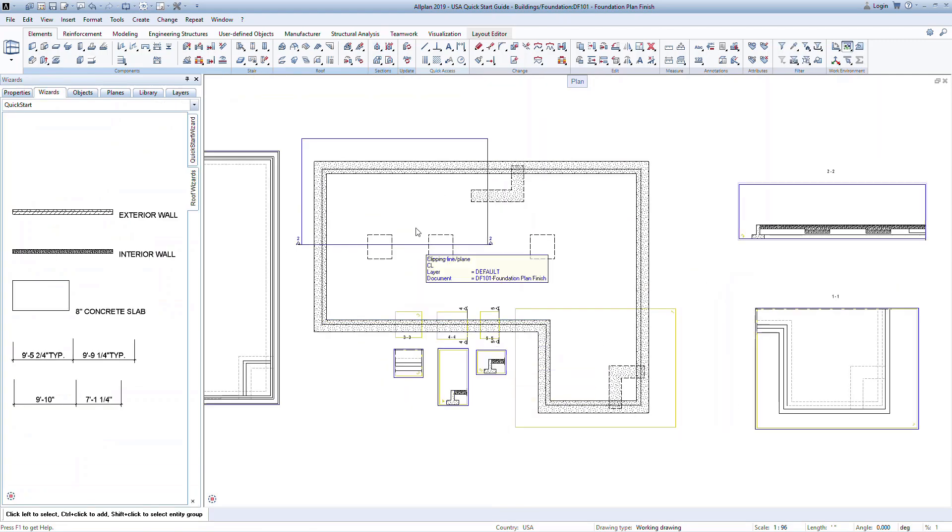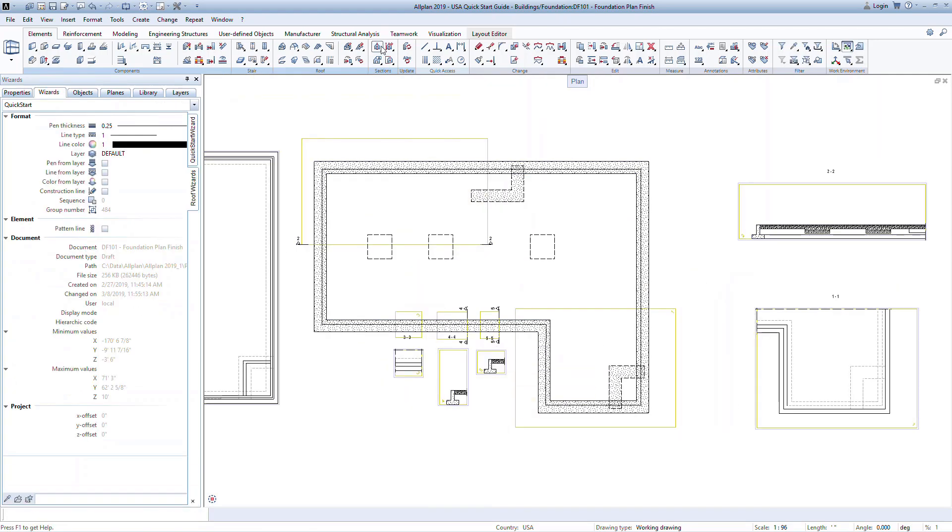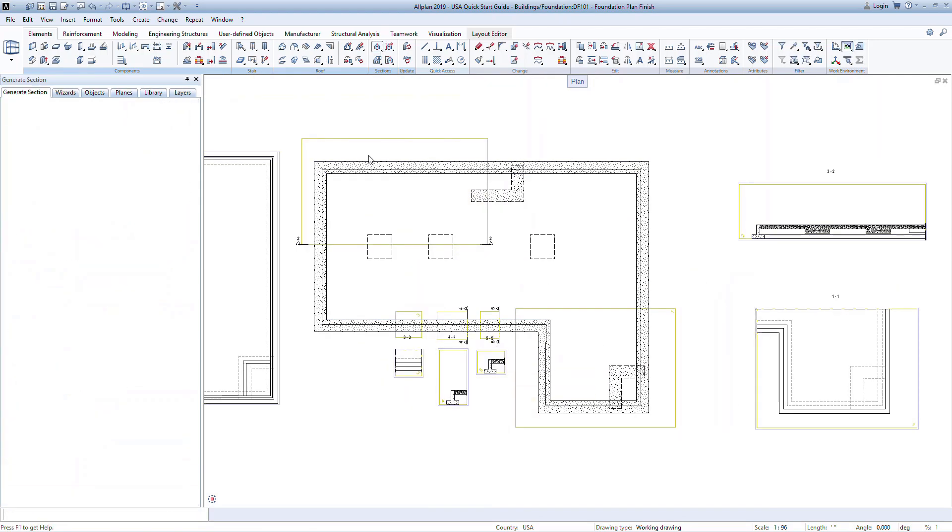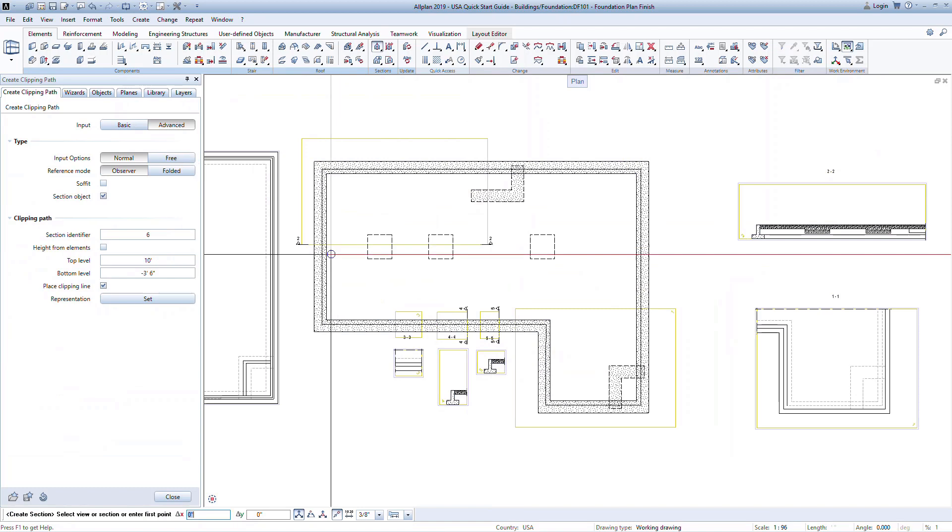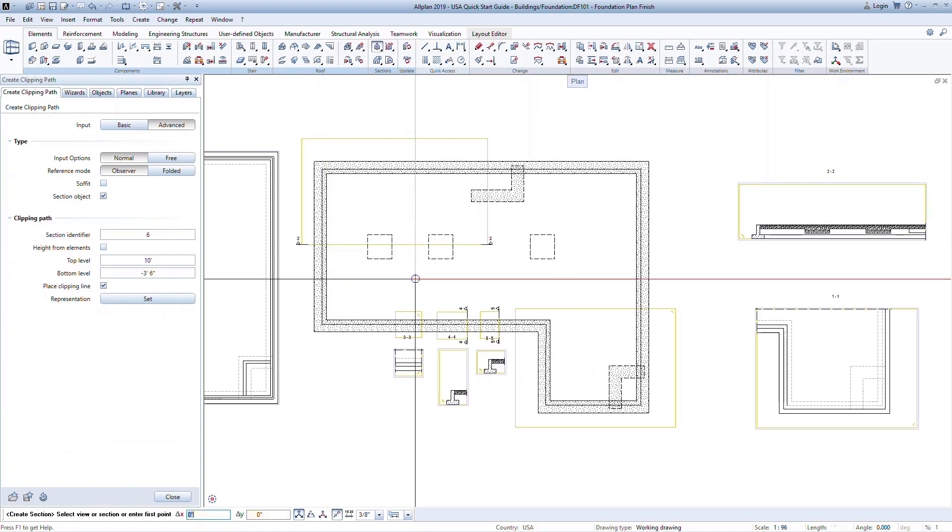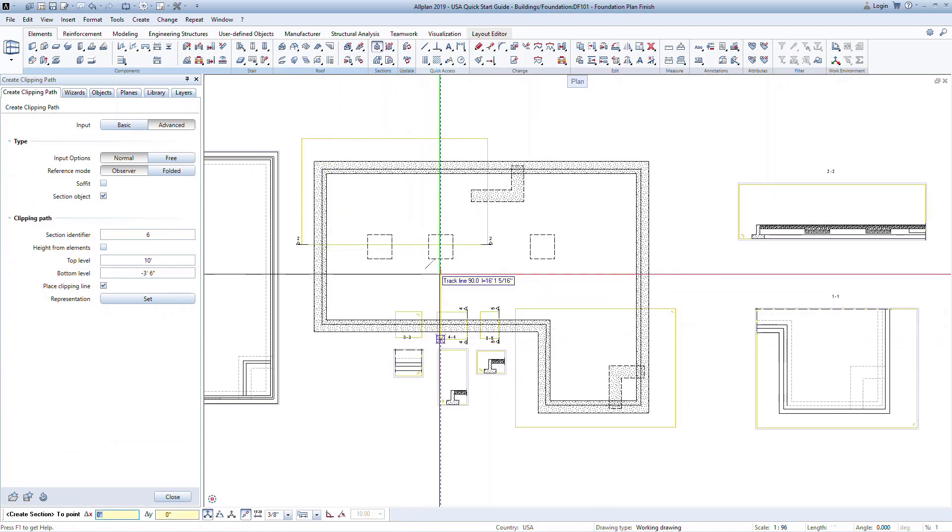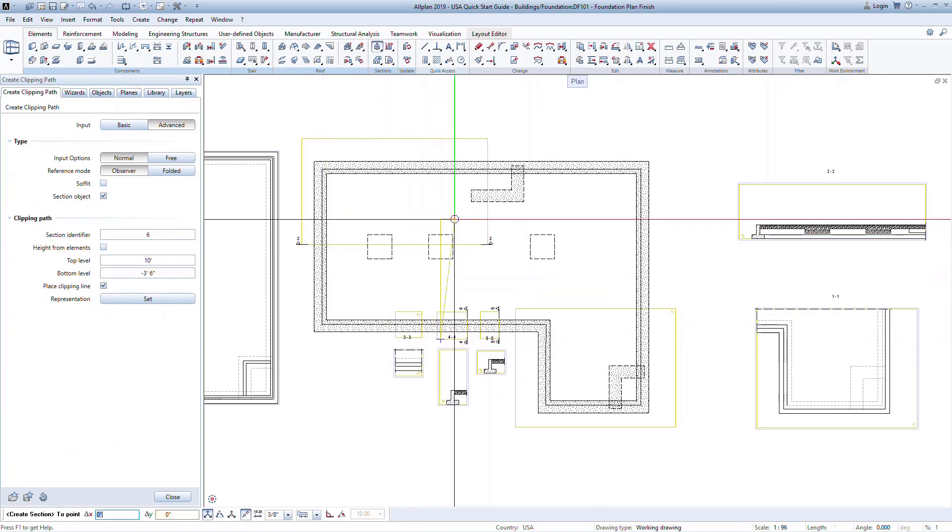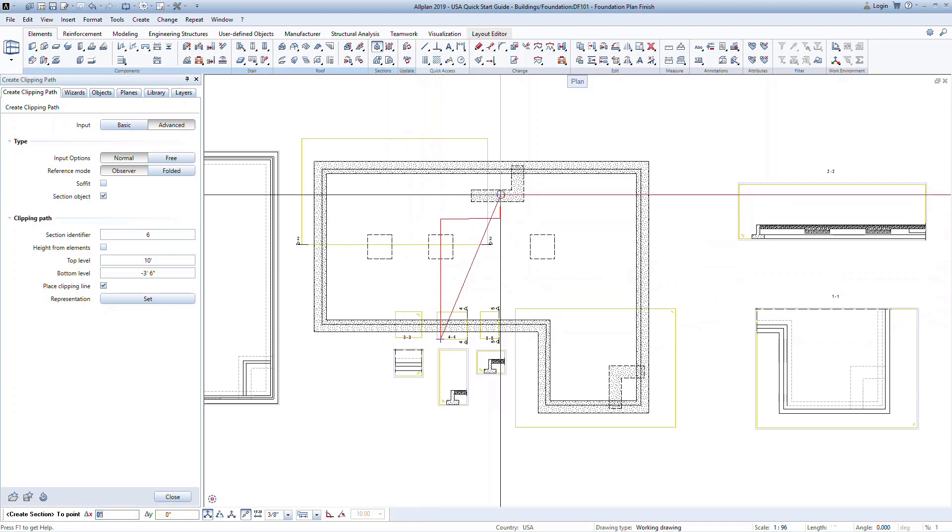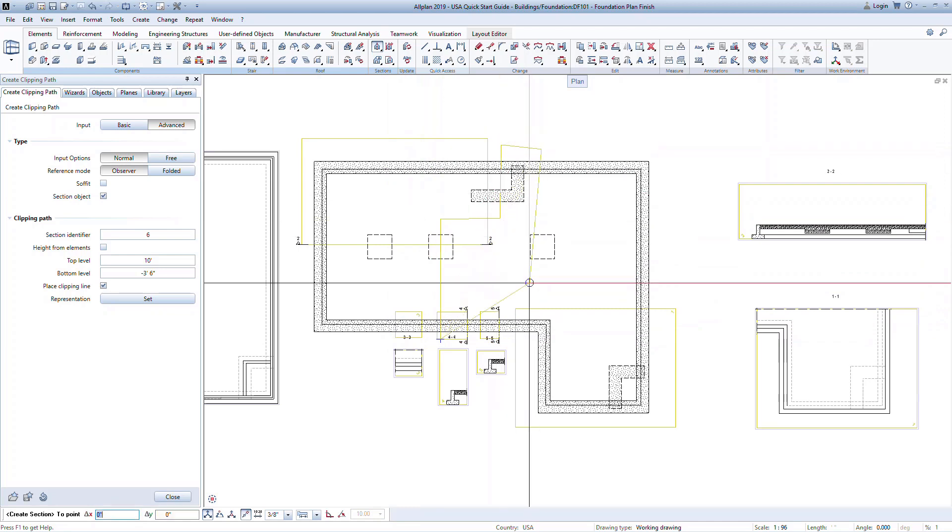You can also create a section that goes through the building with any shape, not necessarily a straight line. In this case, keep clicking to generate the next point and only press escape when you're done.